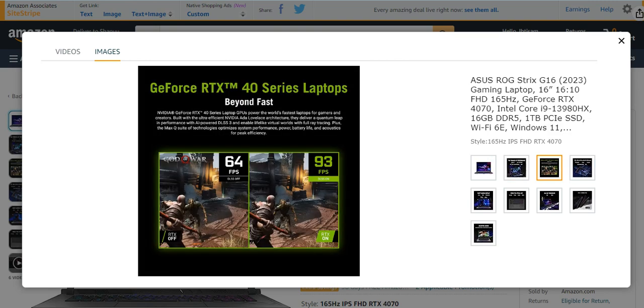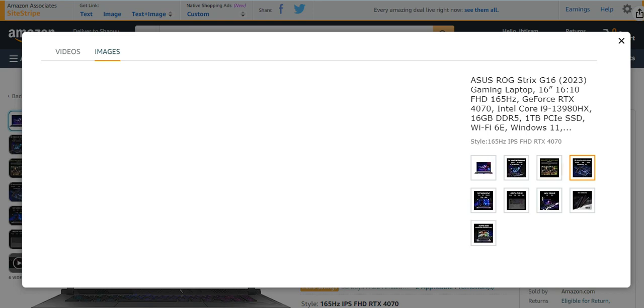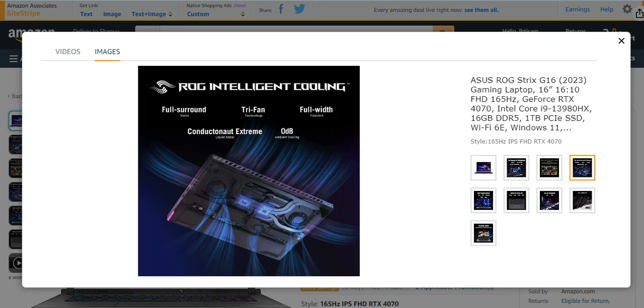You can play games even at higher FPS, whichever you want to play. It has ROG Intelligent Cooling also, full surround tri-fan full width.